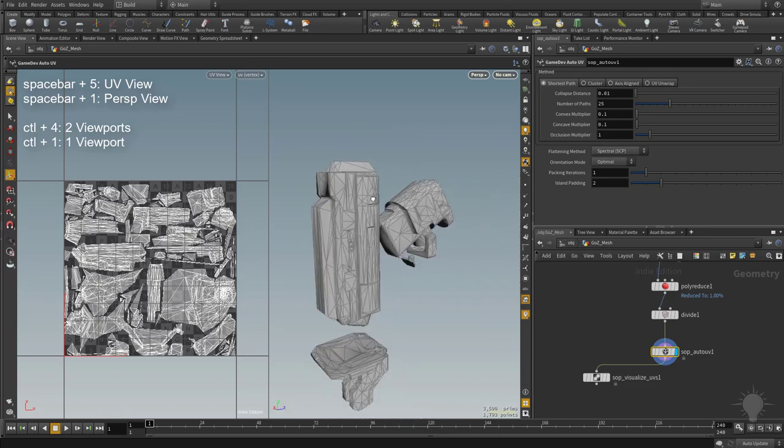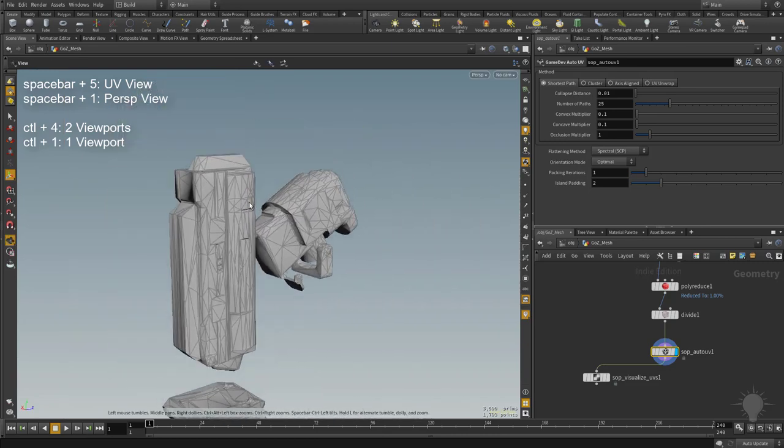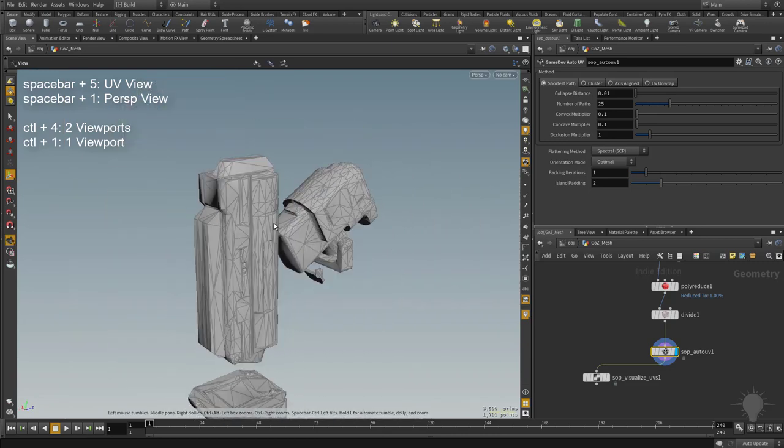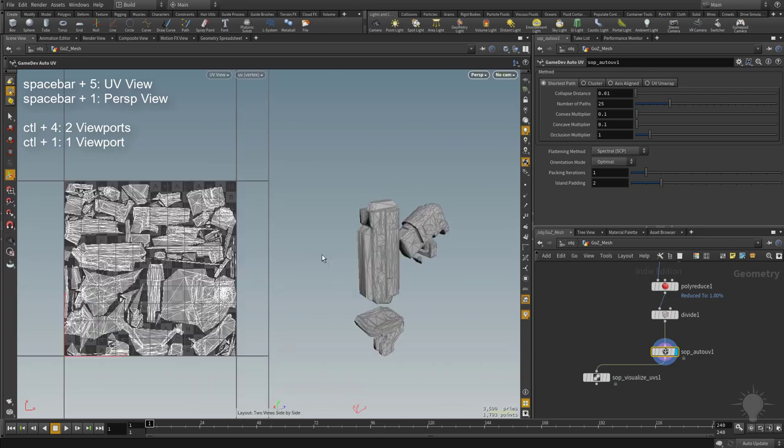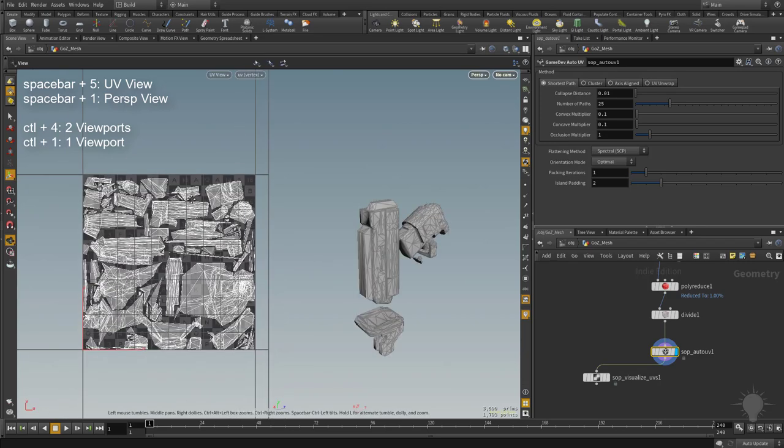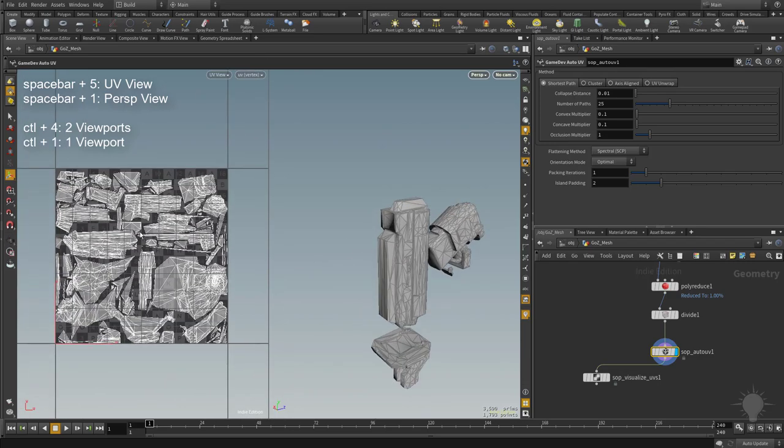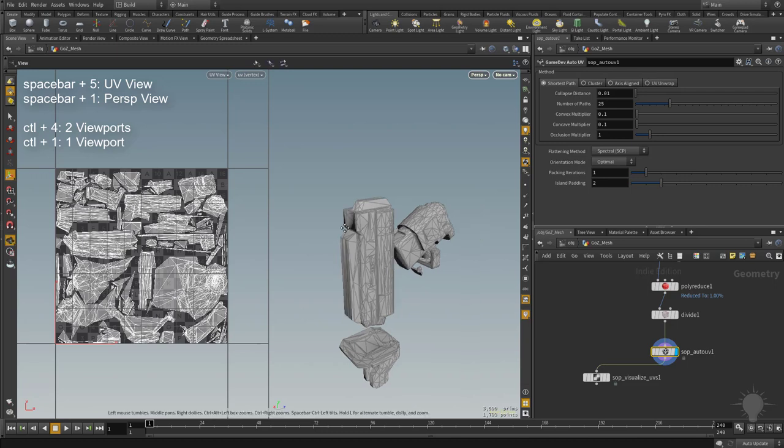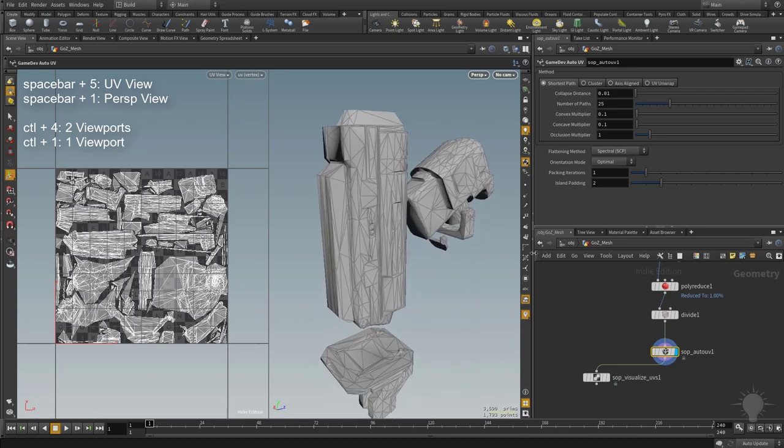If you want to get out of this view, hit control one, and that'll send you back to just this one single viewport here. And then go back into that view, just hit control four. That'll split it back up into two views, one with your UVs and then one with your object here.